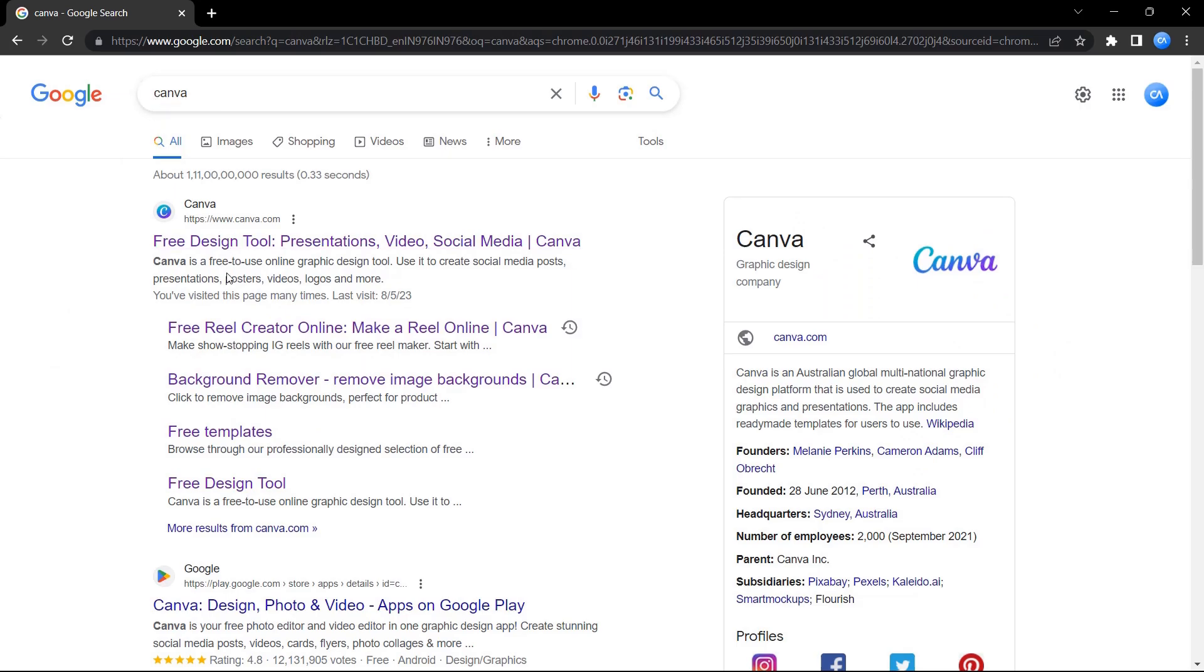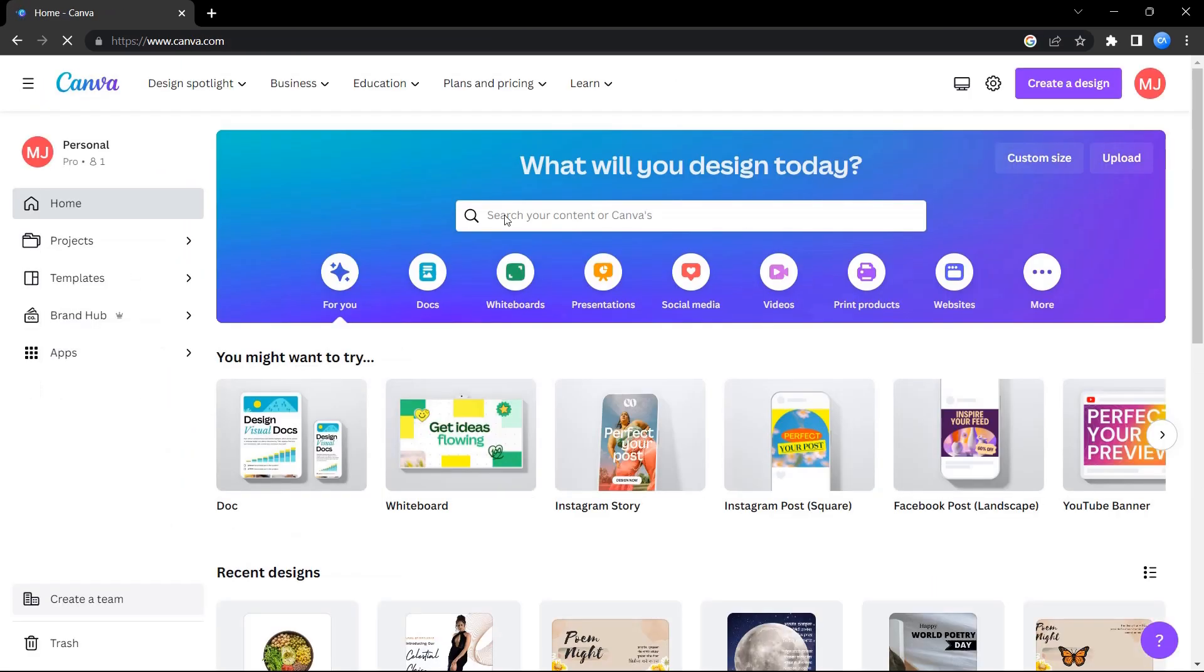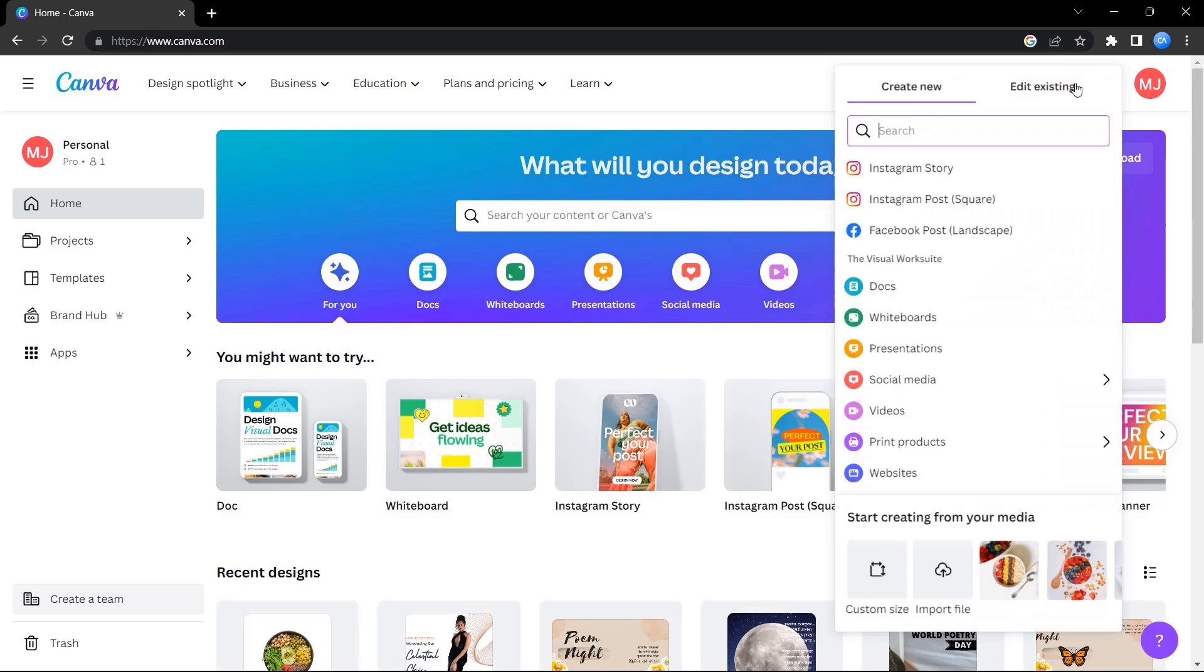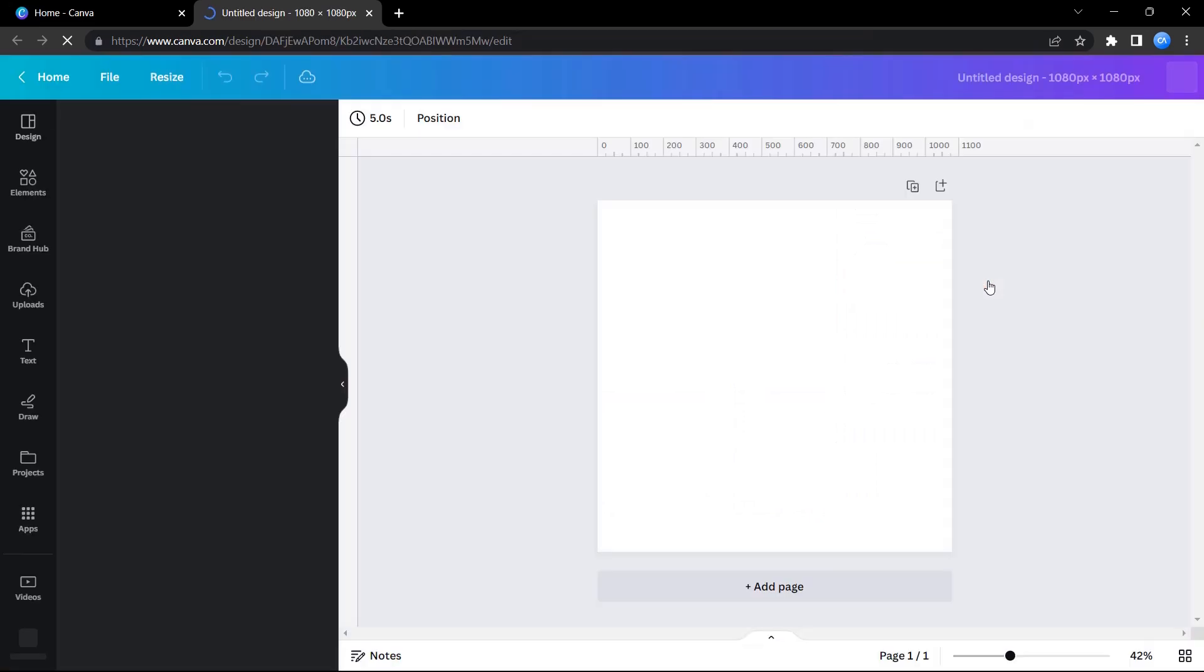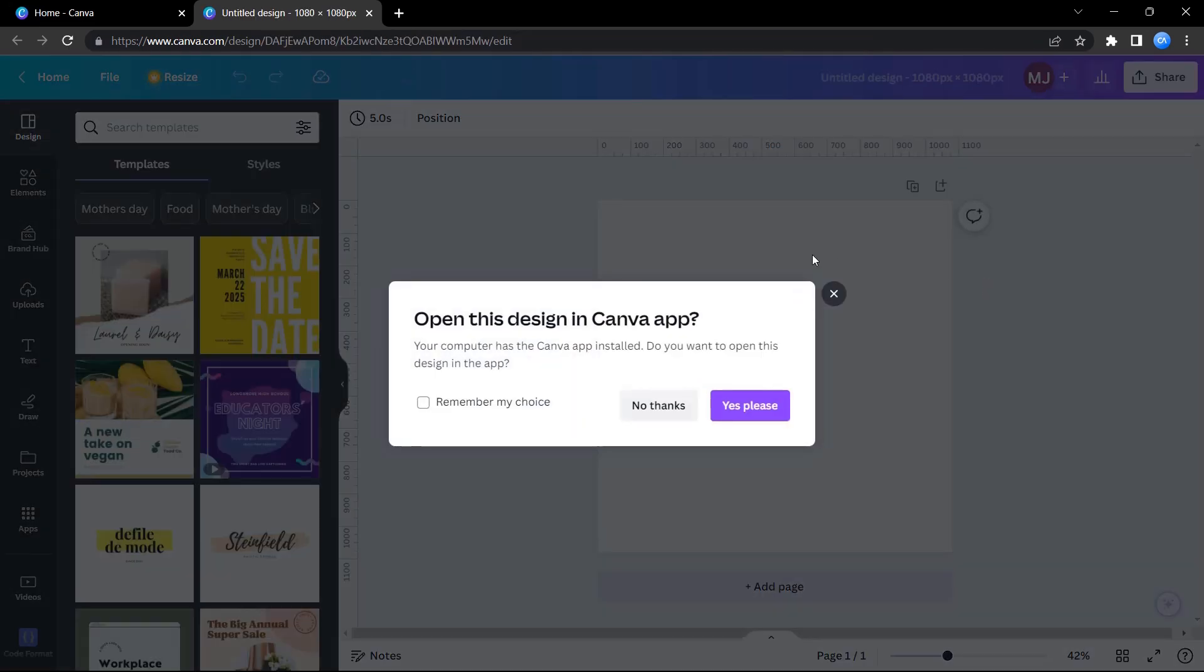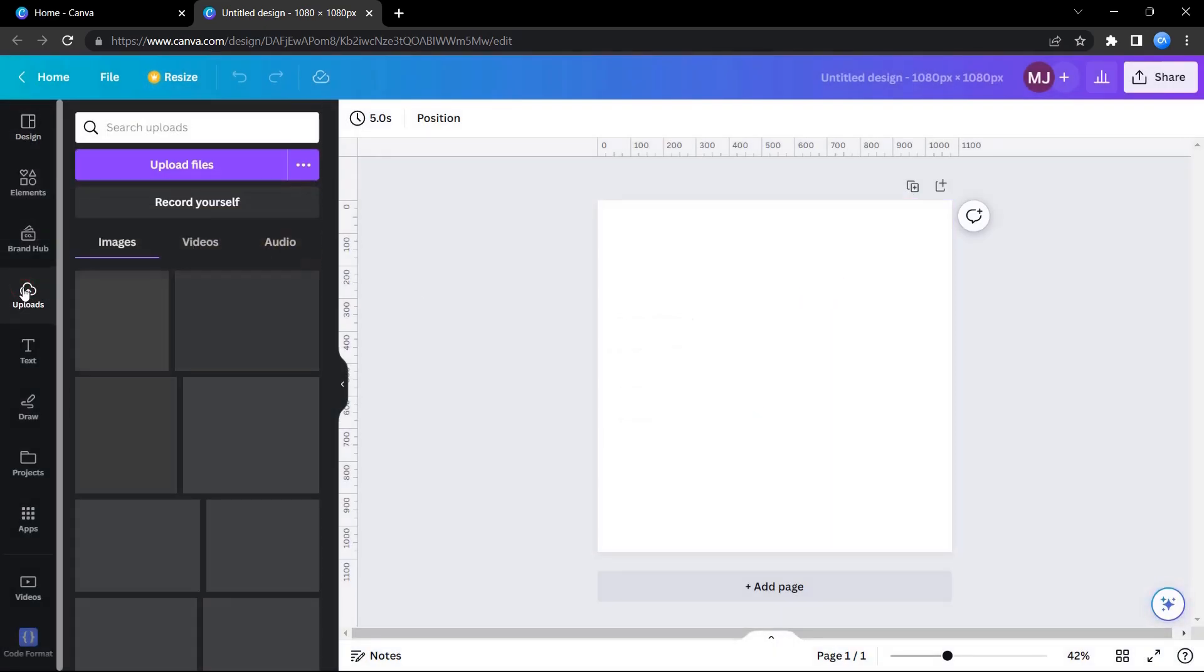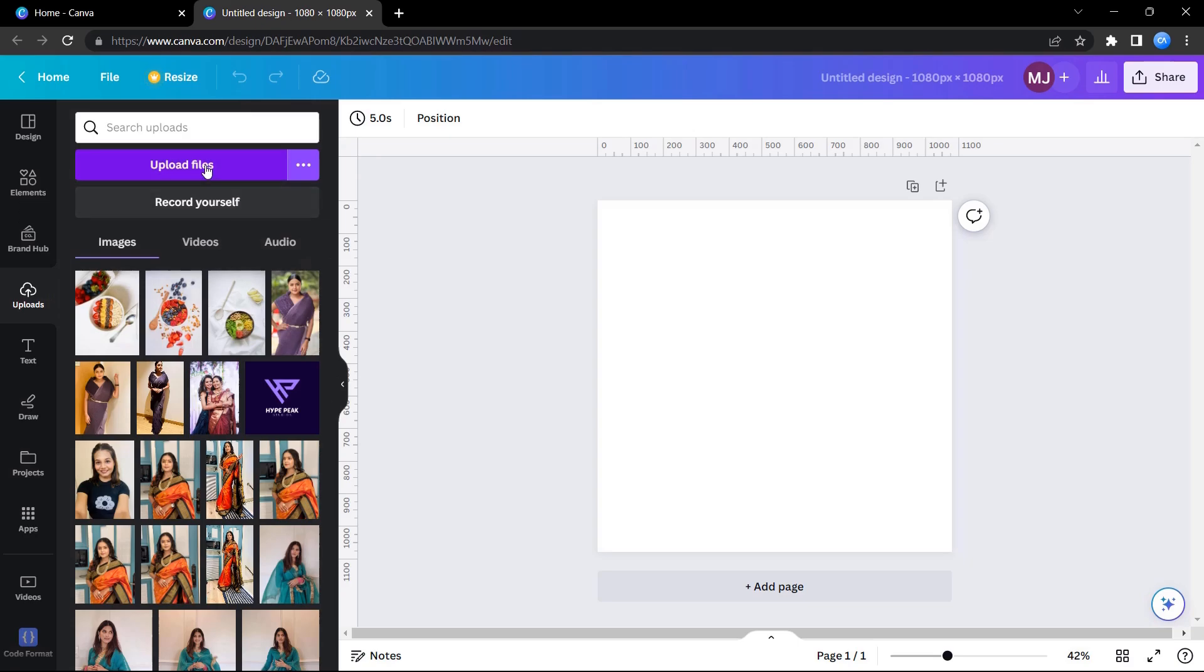For this, first you have to go to canva.com. Now click on create a design button, select custom size, enter dimensions as 1080 pixels, and click on create new design. Now go to uploads. I've already uploaded an image file here.